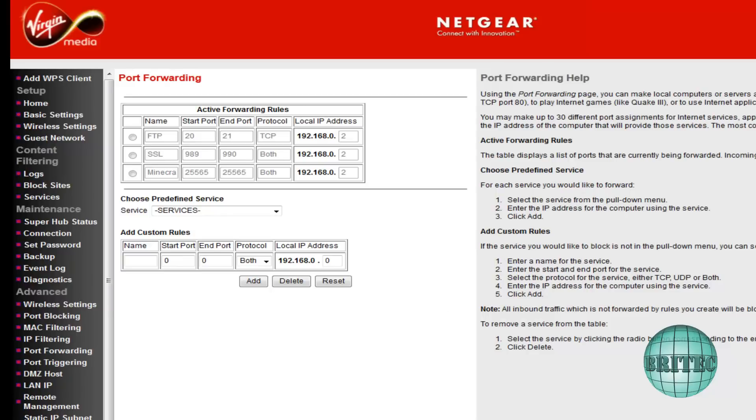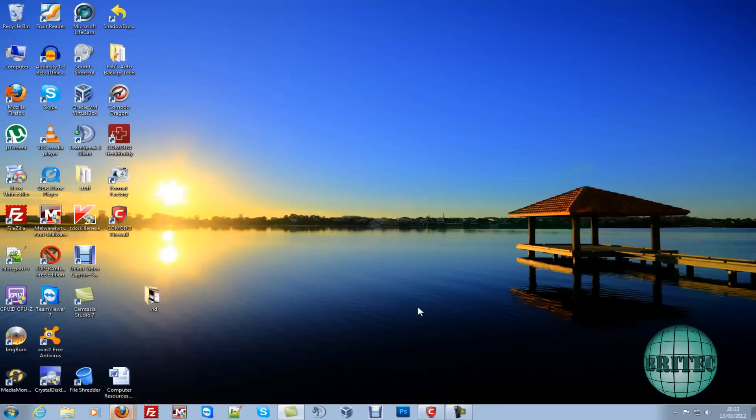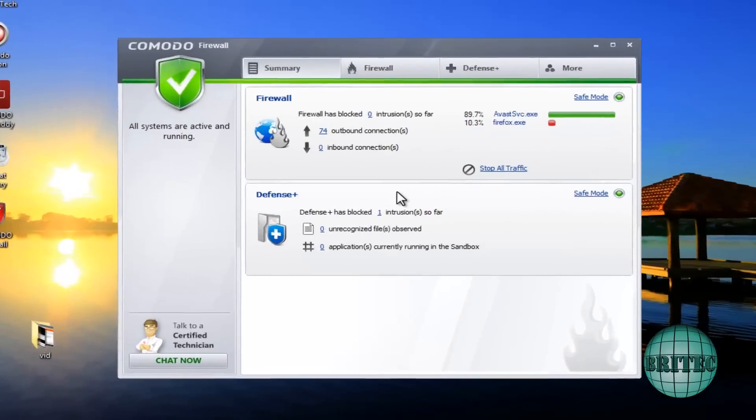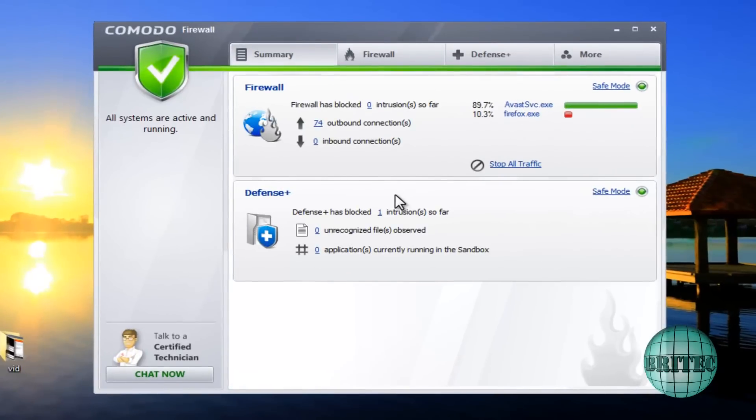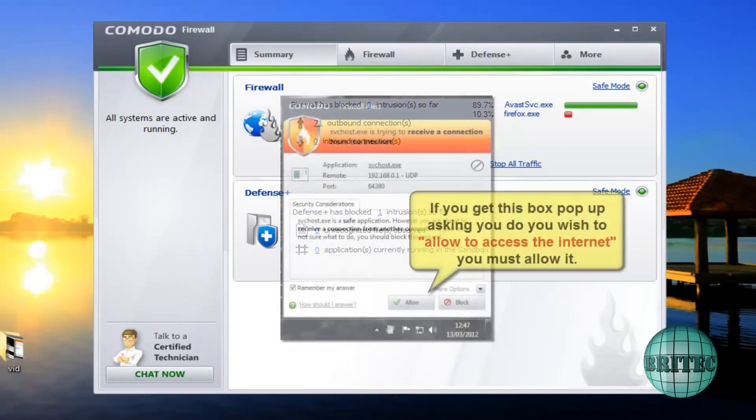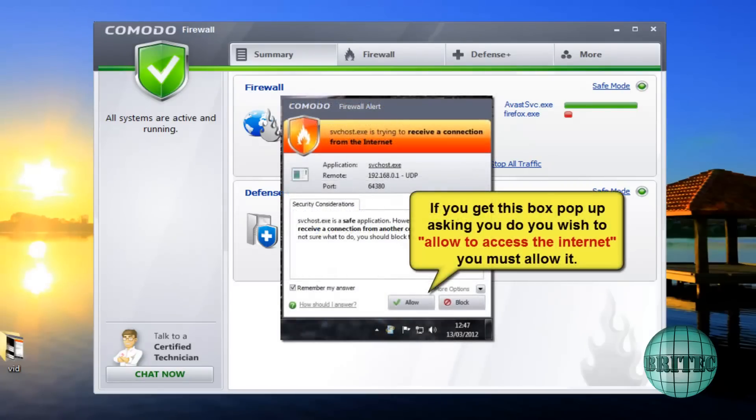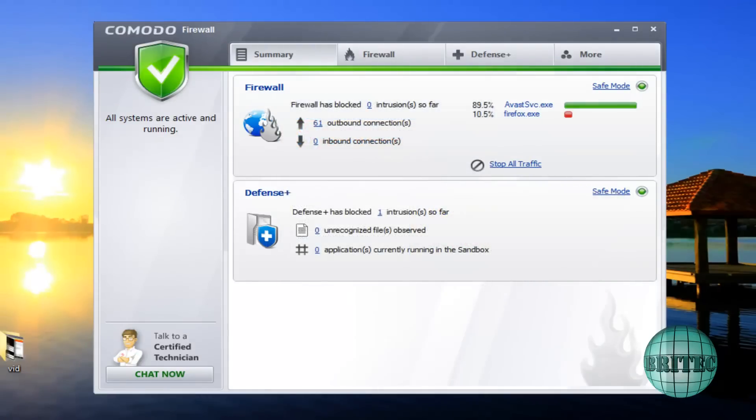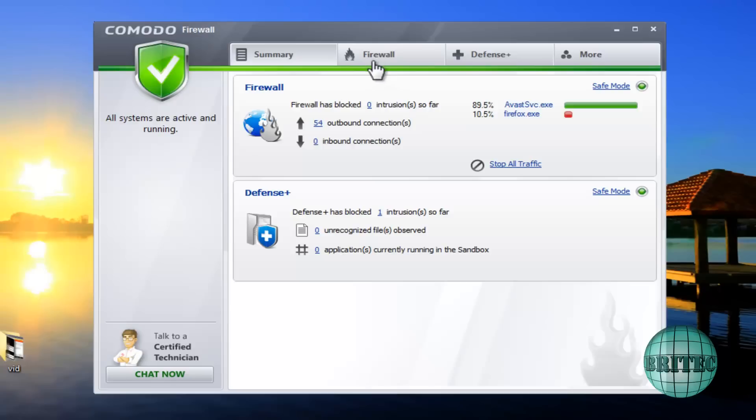So another problem that you may have is you may have internal firewalls like this software firewall that you've installed. And if you have done that, you may have problems. Now what you've got to look for is this little image up on the screen now. If this does this and asks you 'do you want to allow this out?' then you must say yes and remember my answer, and that will let you go out and let you connect to the internet. Now if you say no to that then it's not going to work and this firewall is going to stop it. This is another problem that people face.